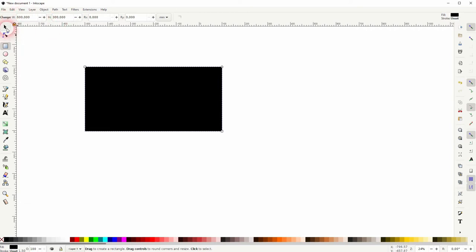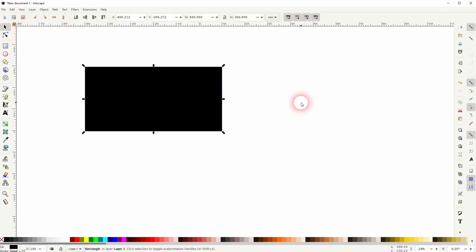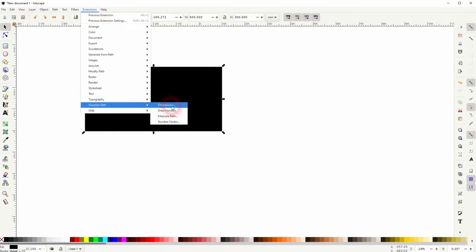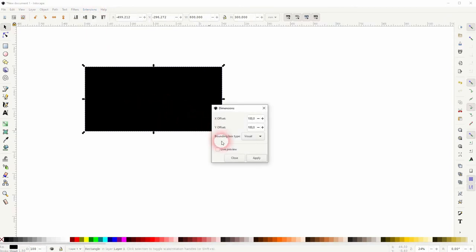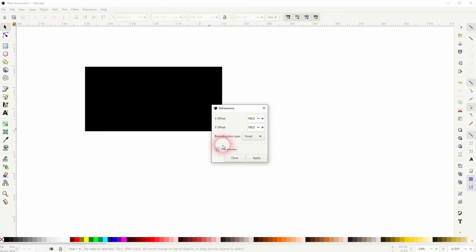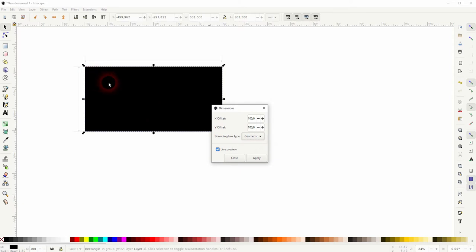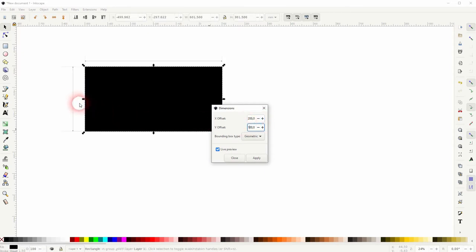We know the dimensions, we can use them, so let me use 600 times 300 pixels. Afterwards, select the object, go to Extensions, Visualize Path, and Dimensions. We get a very simple menu. Just check the live view, geometric or visual in the dropdown are available, and you can change the offset for the X and Y, so to the left and to the top in this case.